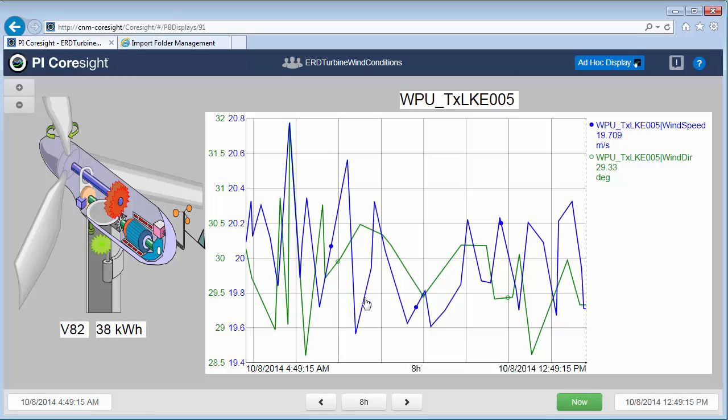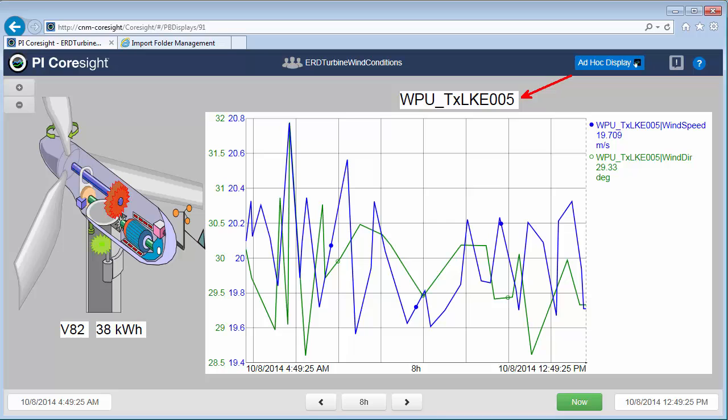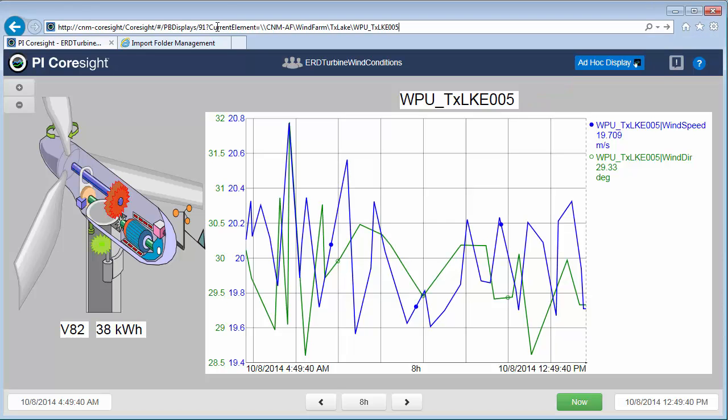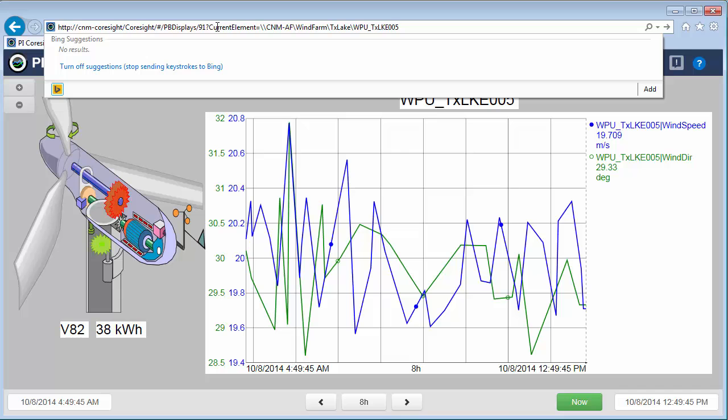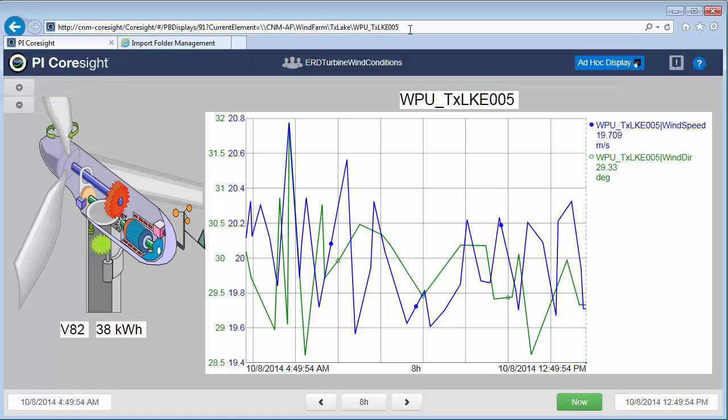Here's the element relative display that we just added. And I want to show you how you can still look at different elements since right now it's only showing the data that's specific to this particular asset. In order to do that I'm going to need to slightly modify the URL. And I'm going to add this to the end. There's the question mark current element equals.